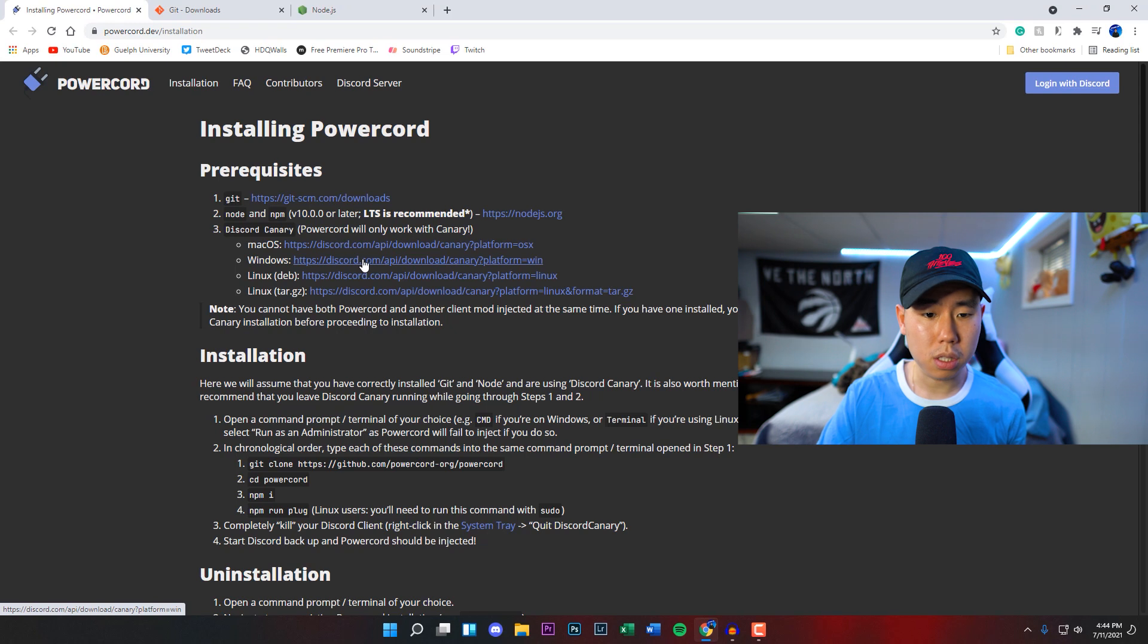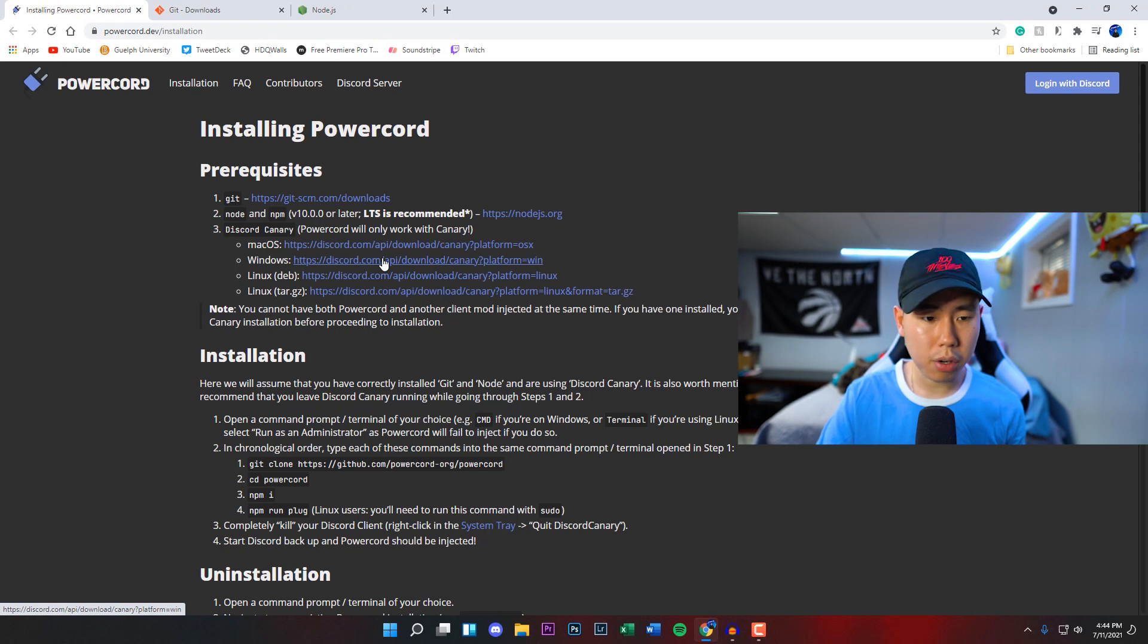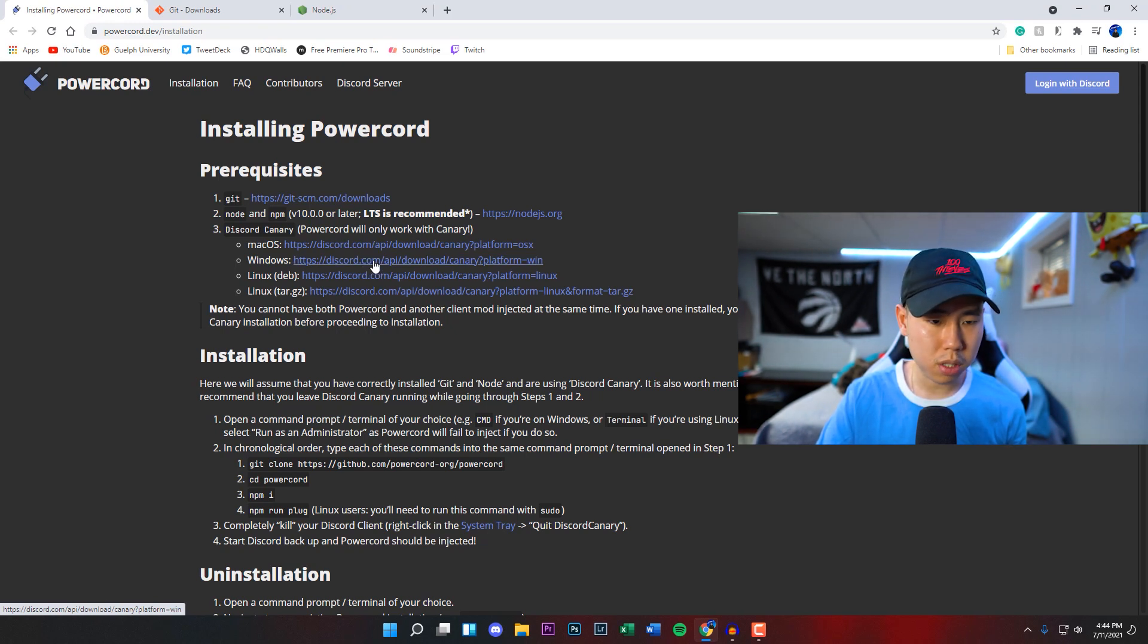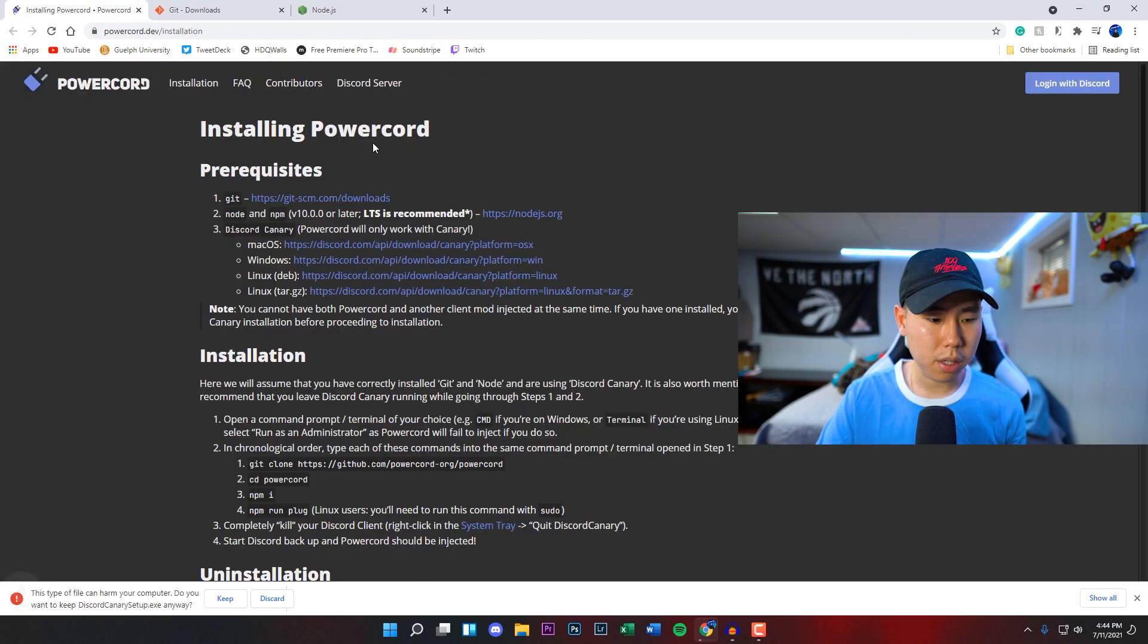If you're on other operating systems like Mac or Linux, you'll click on those ones. But I have Windows right now, so I'm going to click on this. We're going to download this to our computer.